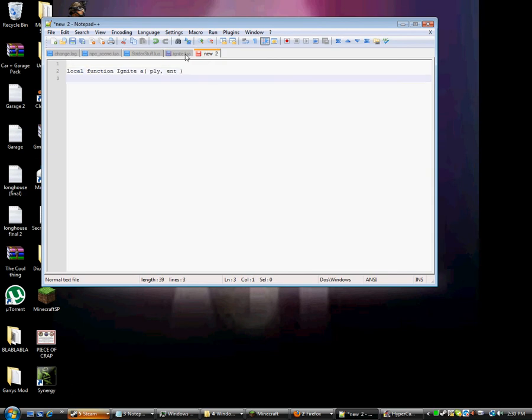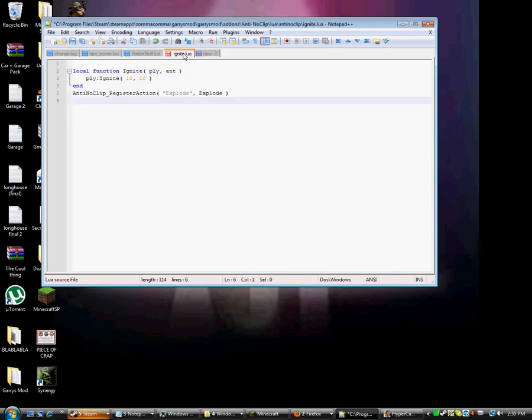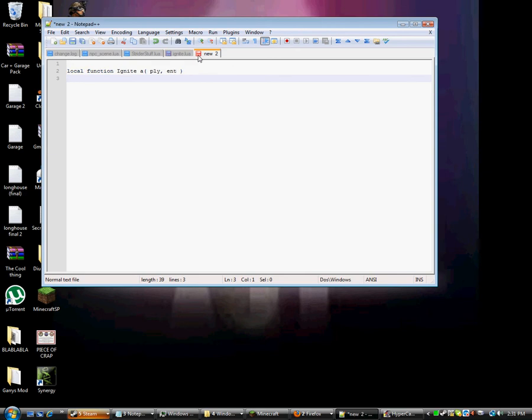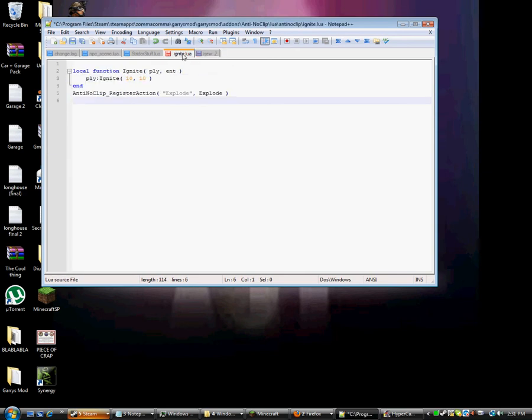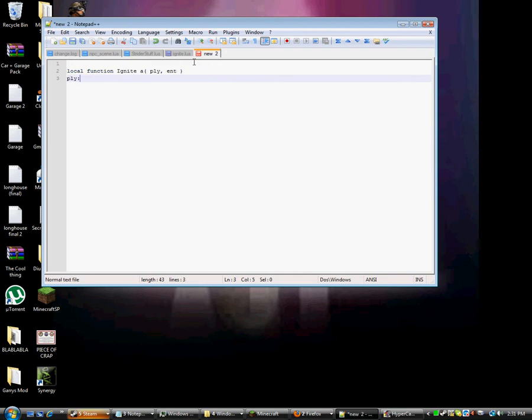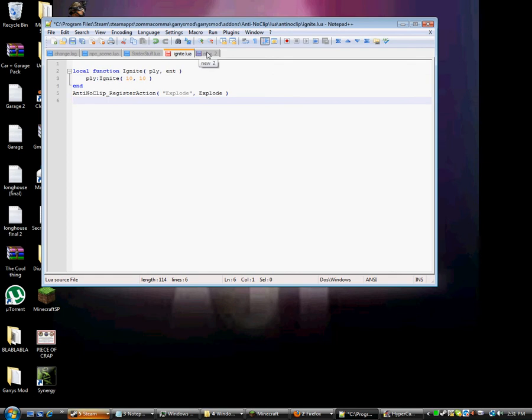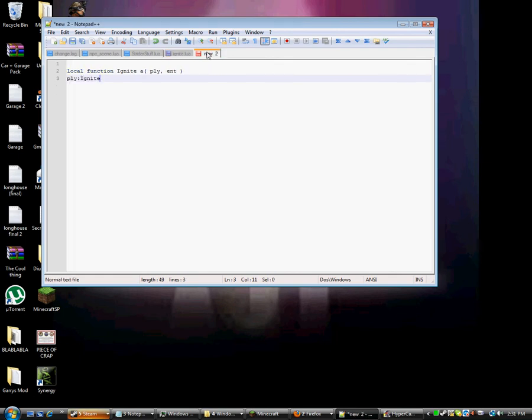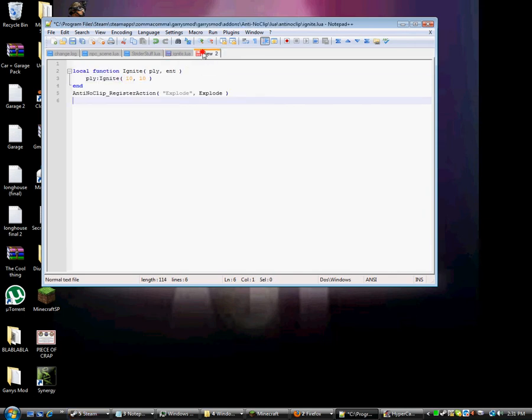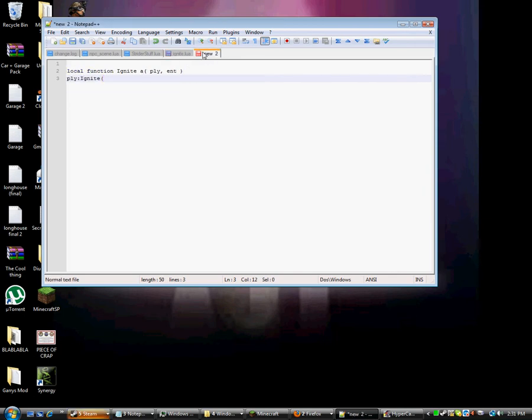And then P-L-Y and then that, and then I-G-N-I-T, and then in parentheses put 10.